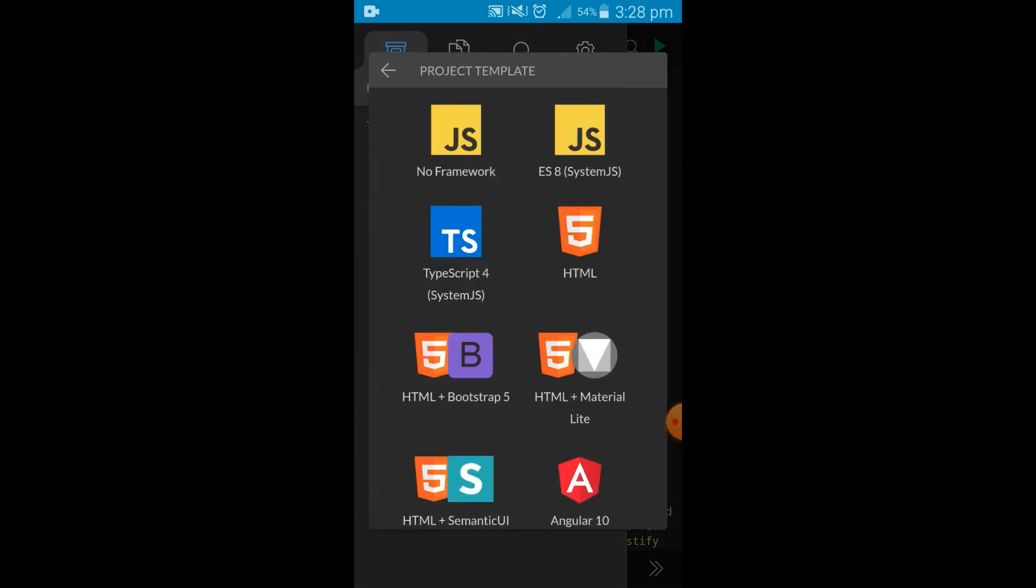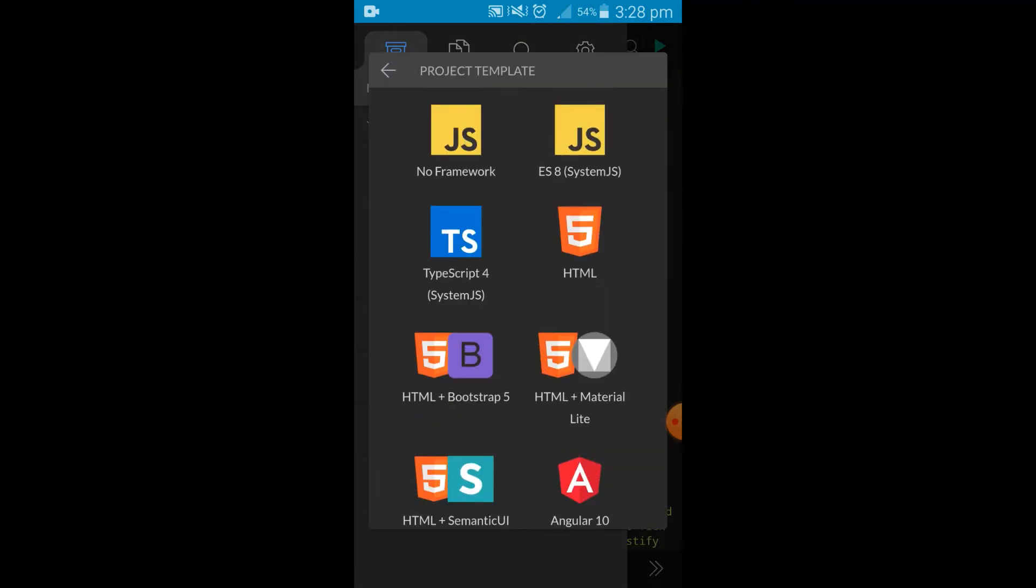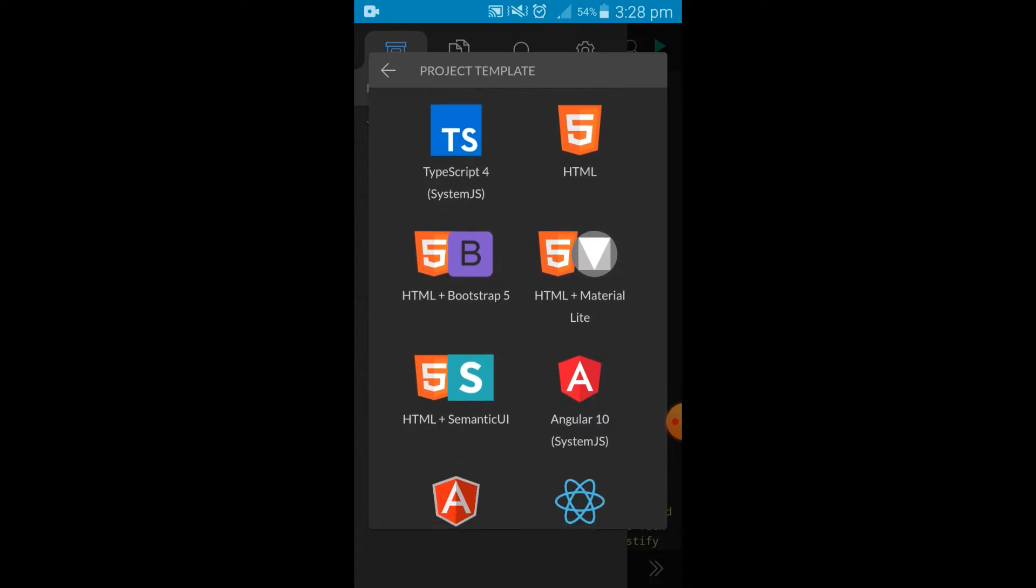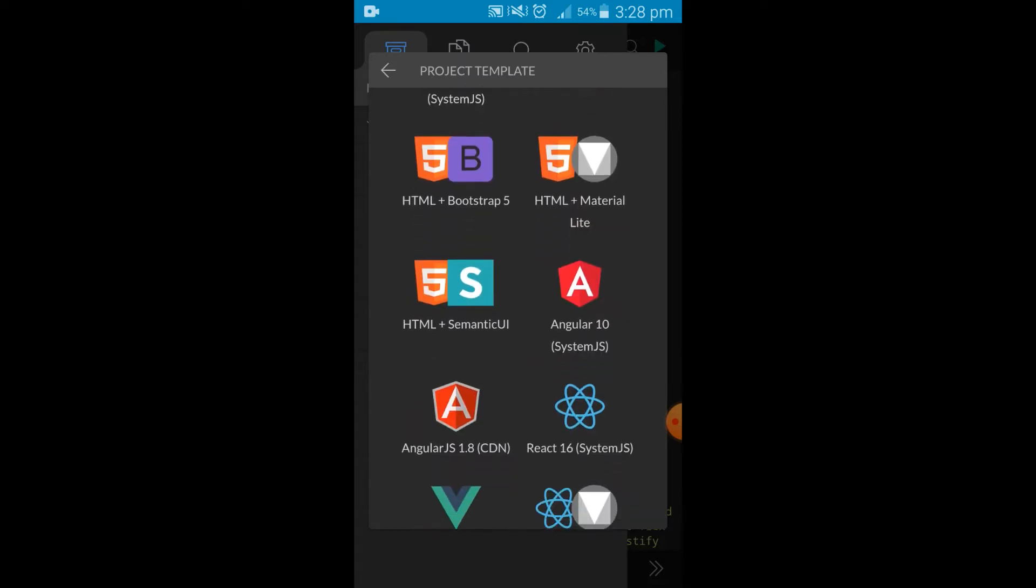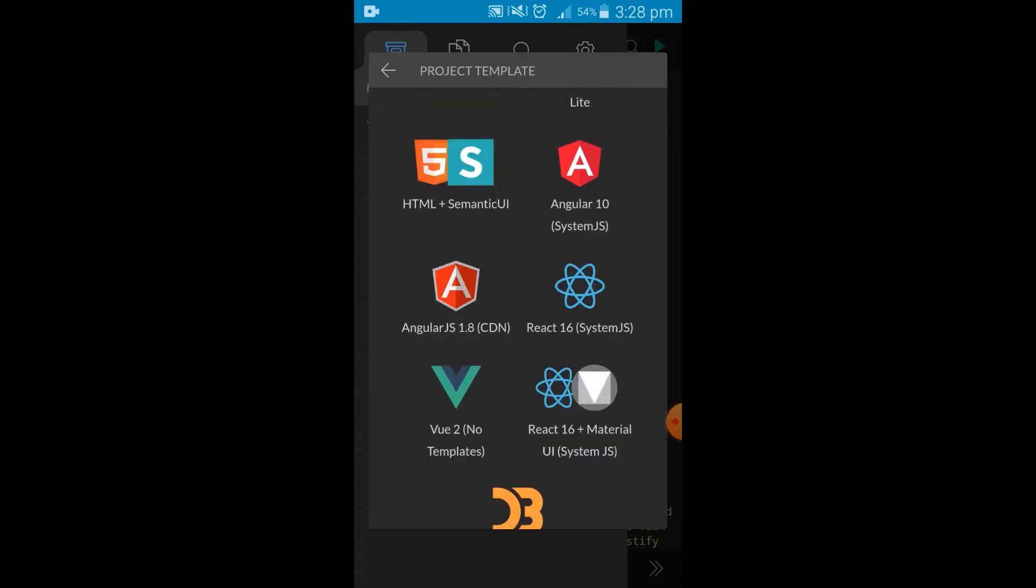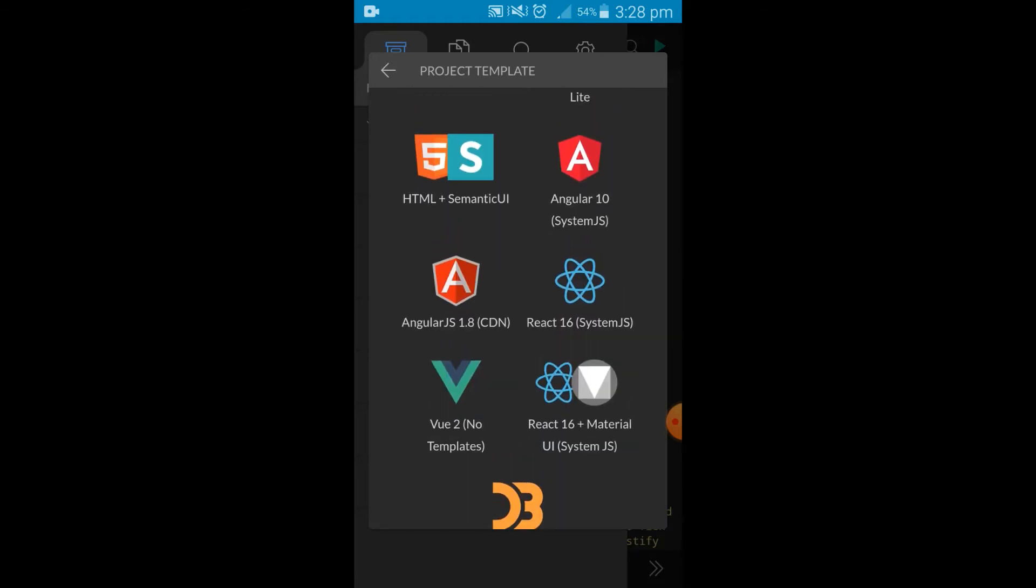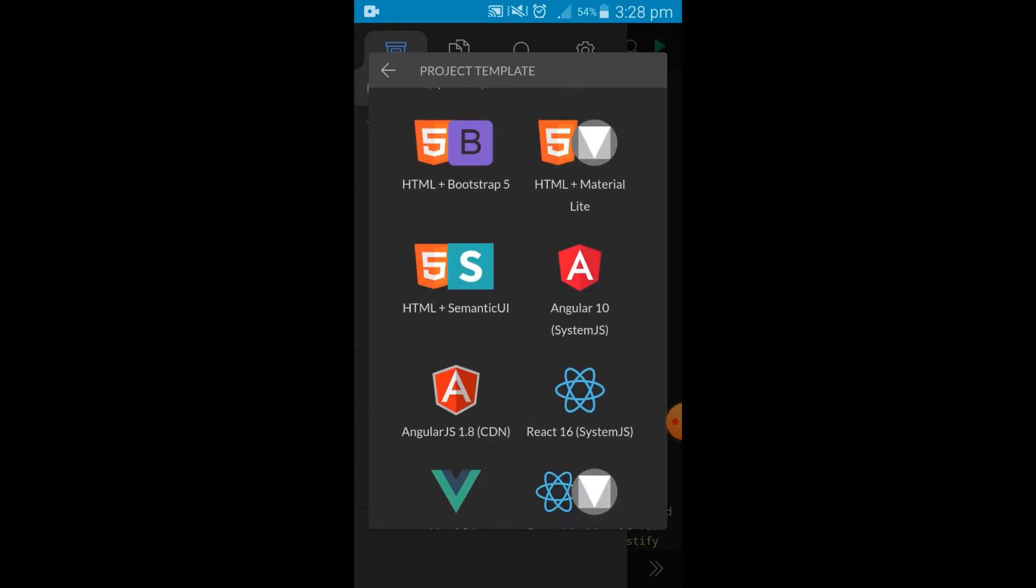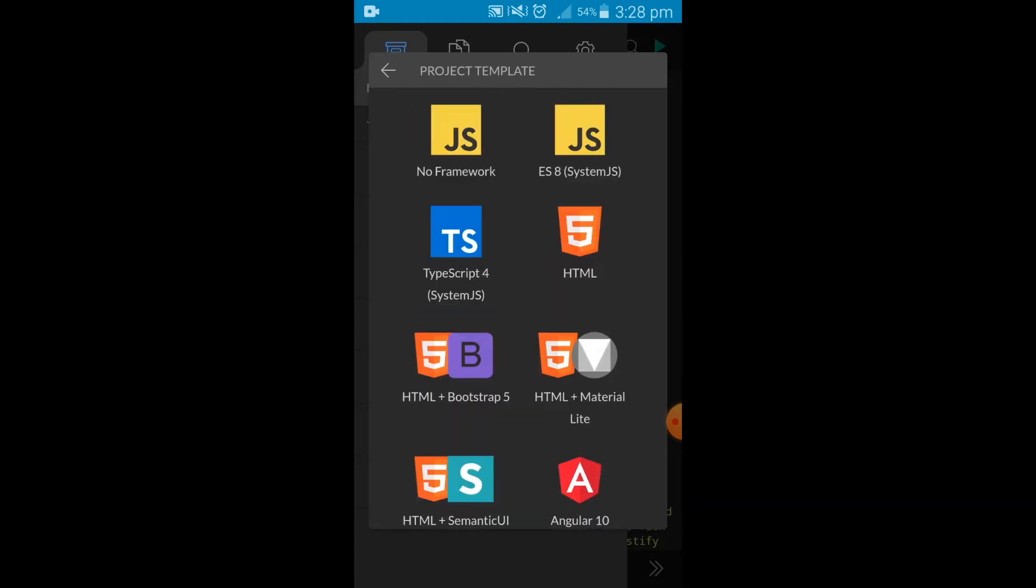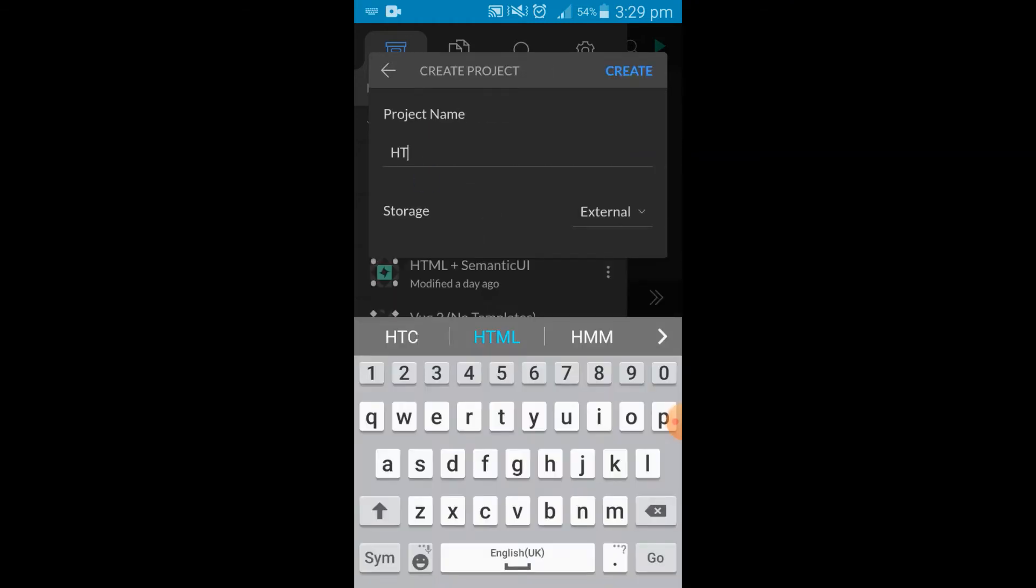You have several options: JavaScript with no framework, modern JavaScript, TypeScript, HTML plain snippet, HTML with Bootstrap 5 that comes bundled with the CDN already pasted. You can do a React project, Vue.js, React with Material UI. So for this demo, let's pick a plain HTML template and just call it demo.